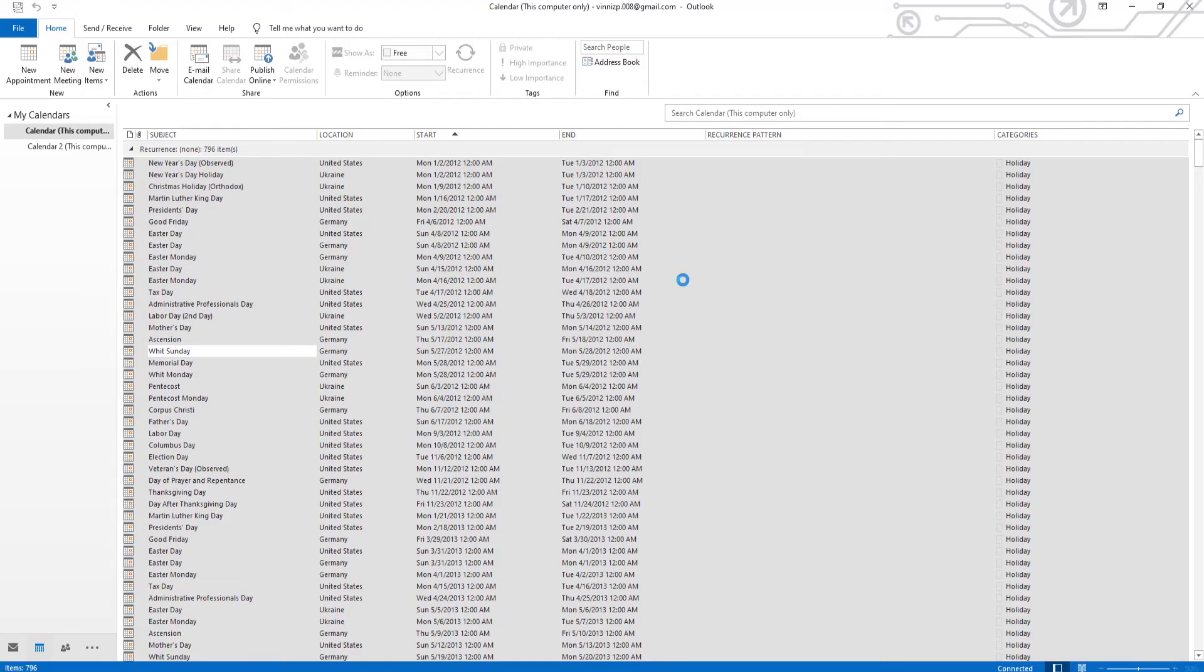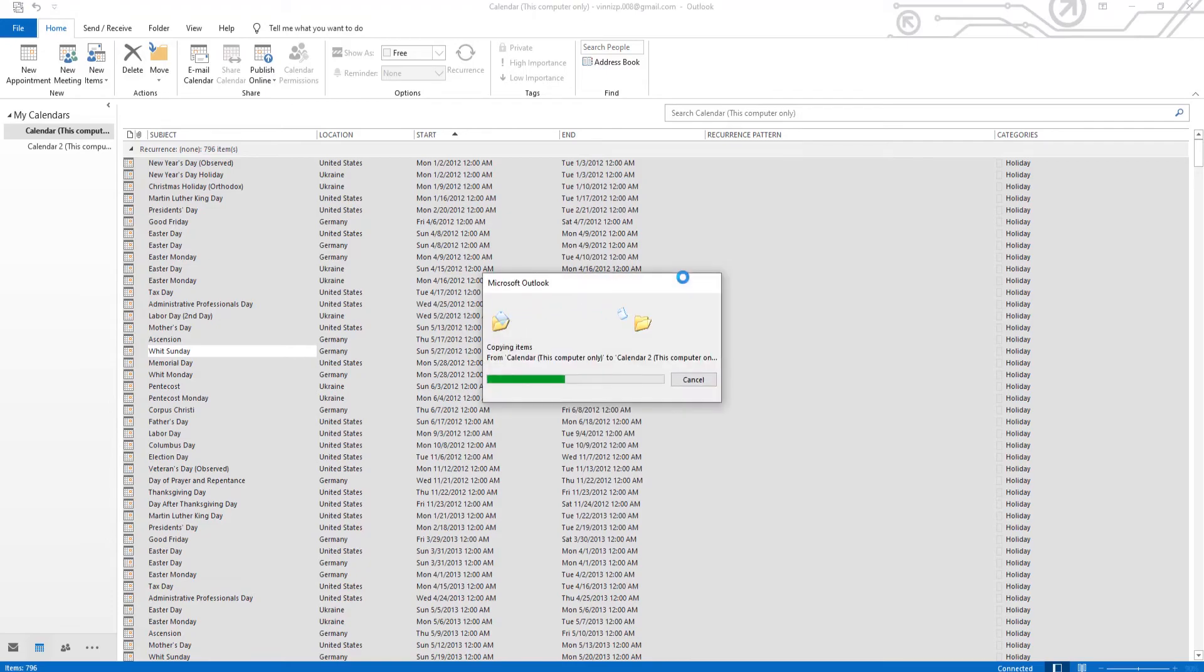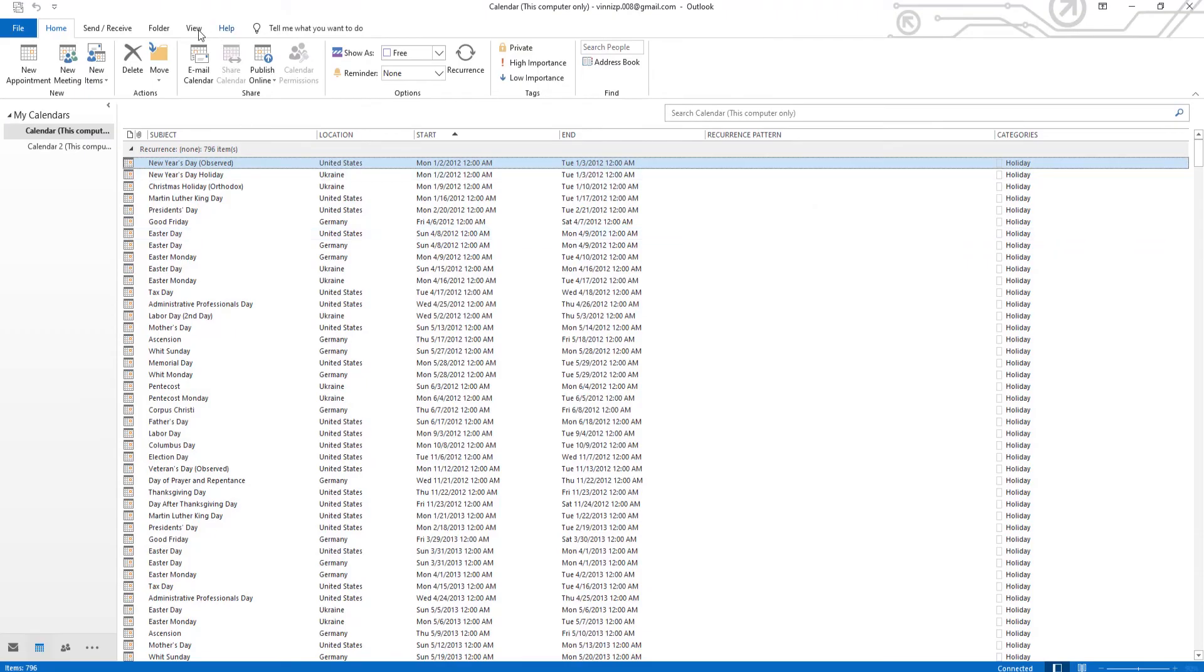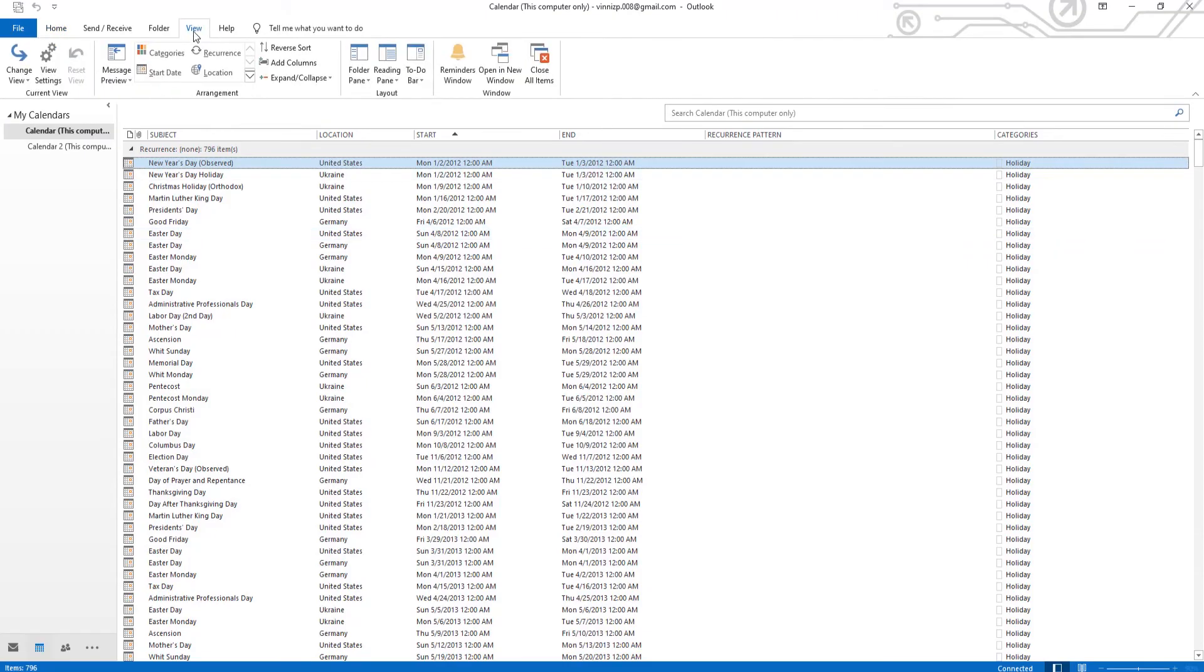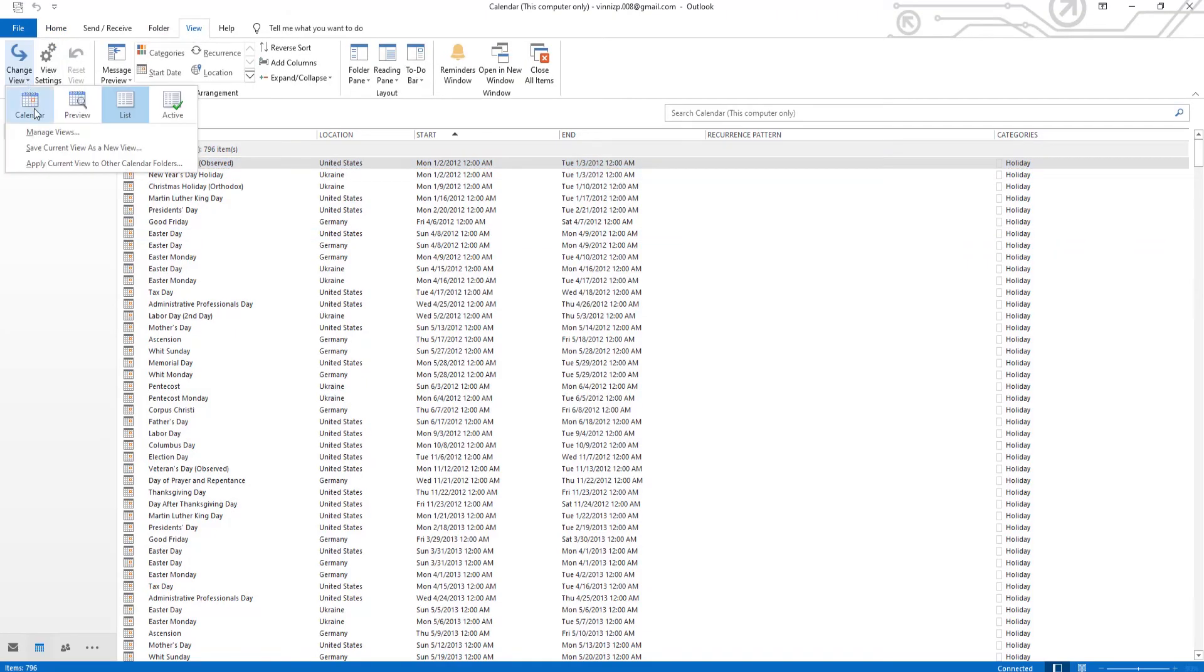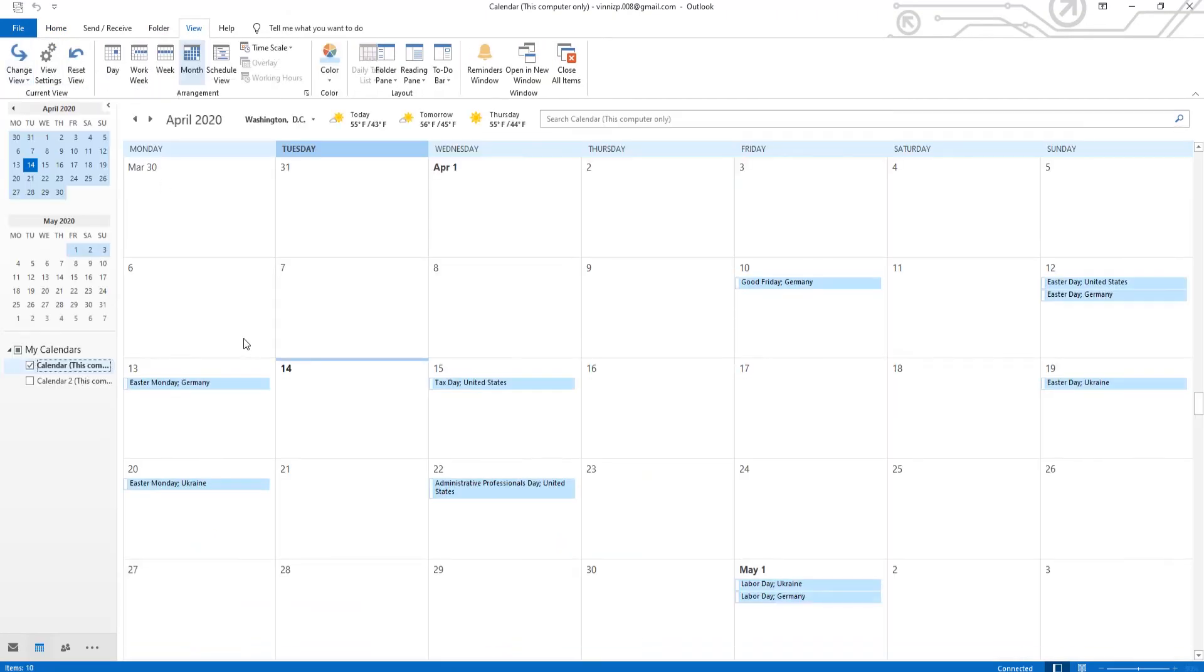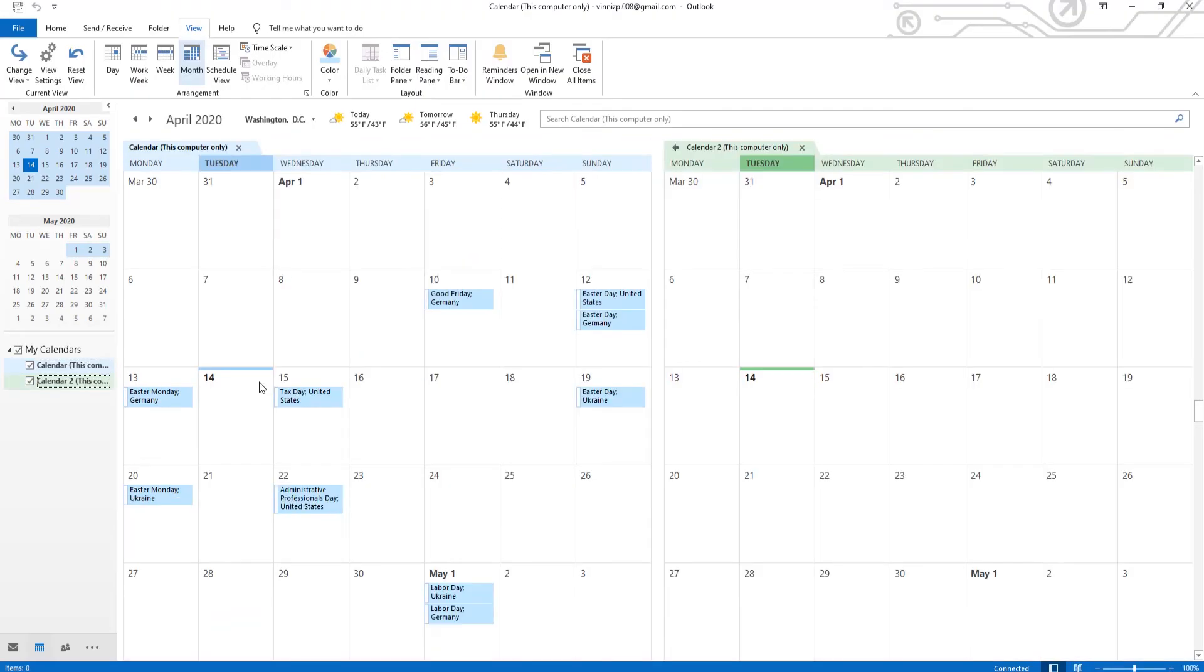Wait until it's done. Go to Calendar. Click on Change View and select Calendar from the list. Check both calendars at the left sidebar.